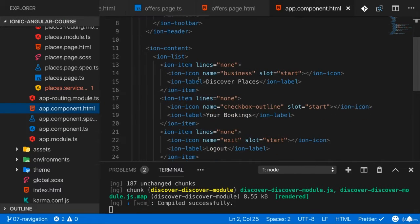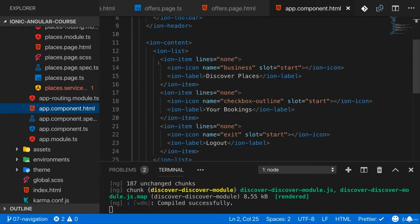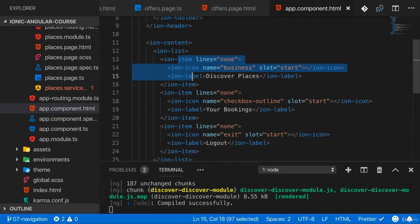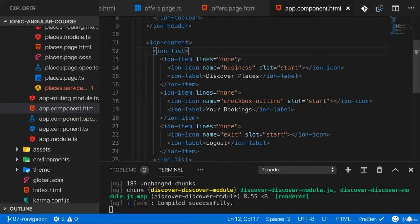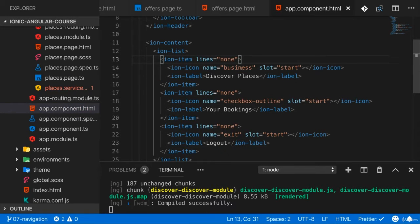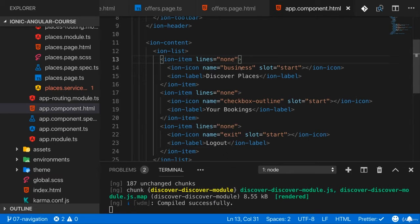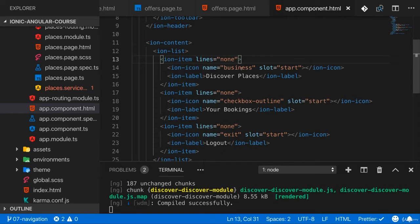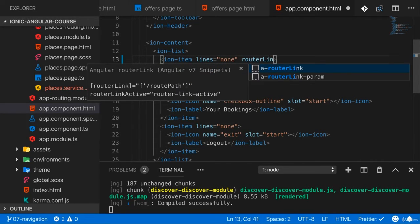For the links in our menu or for the items here, I want to add links now. How does this work? Just as it works anywhere else, because sometimes it's hard to keep this in mind, but we're still in an Angular app here. This is a normal Angular template, so of course you can use things like router link in here.